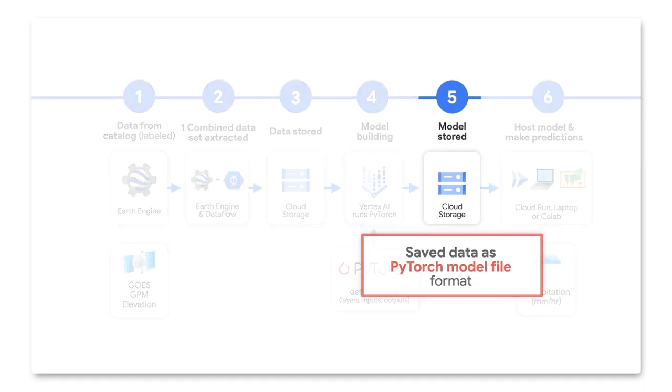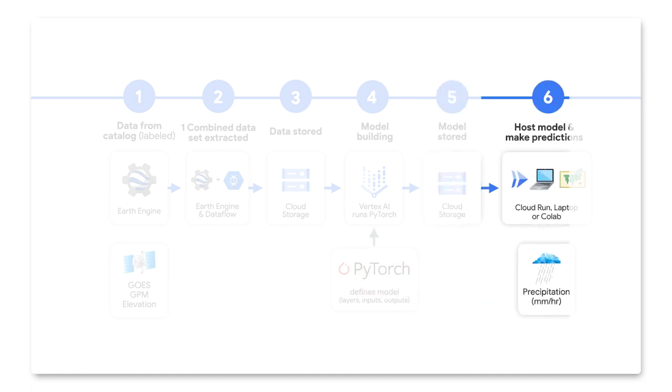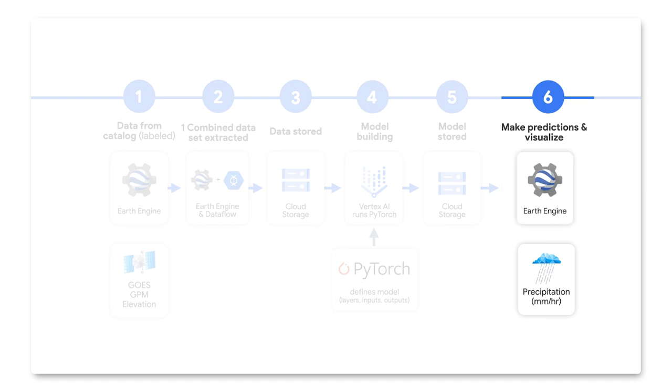Finally, we train the model in Vertex AI and save the trained model in the PyTorch model file format into cloud storage. We can eventually host it into Cloud Run, which is a web hosting service. And finally, in order to visualize our predictions as a map, we can use a notebook like Colab, or we can bring it back into Earth Engine.